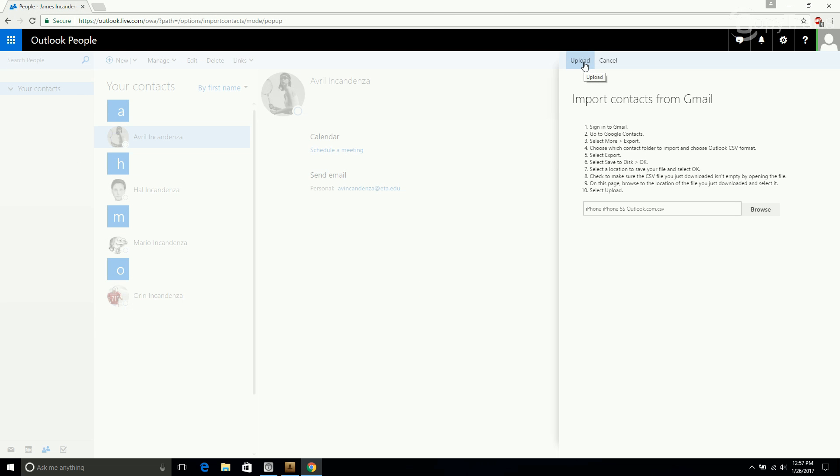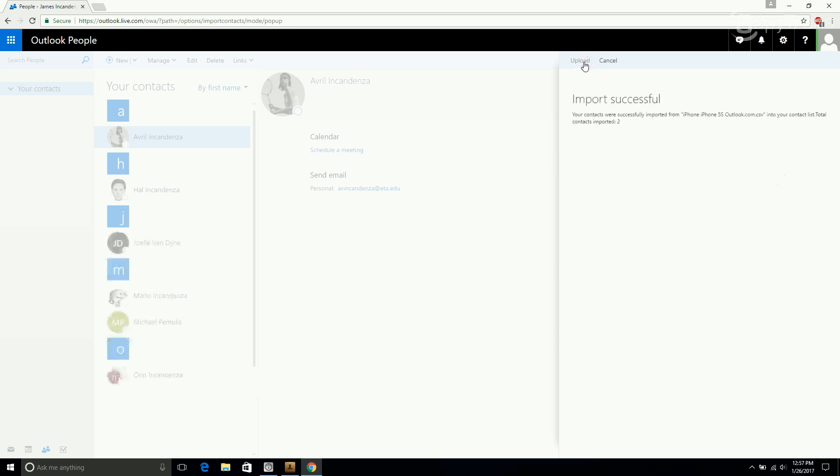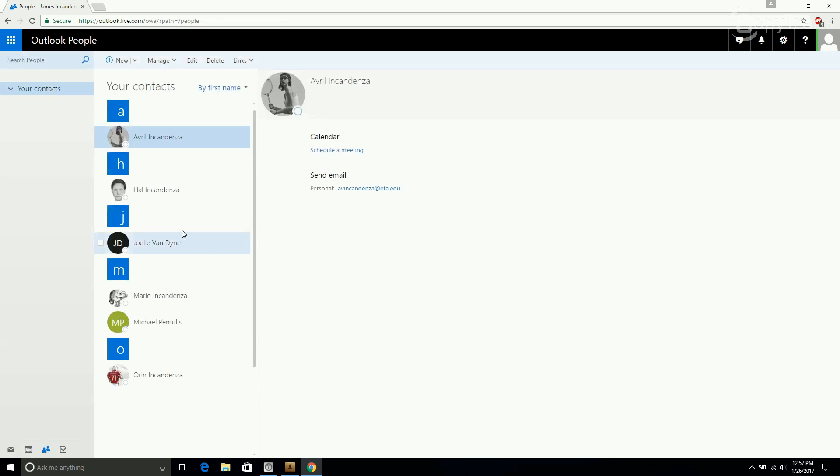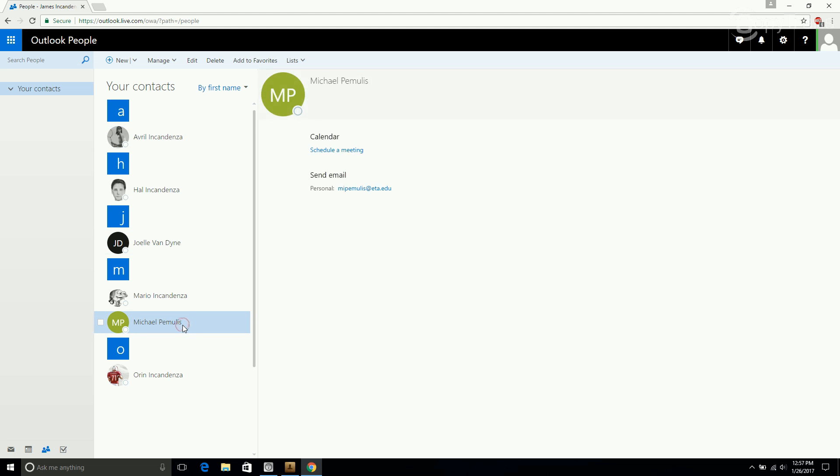Now click on Upload. As you can see, your selected contacts will be imported into your Hotmail account.